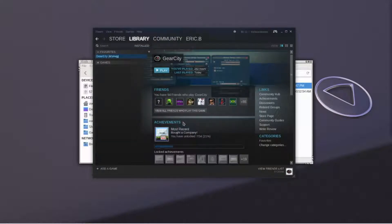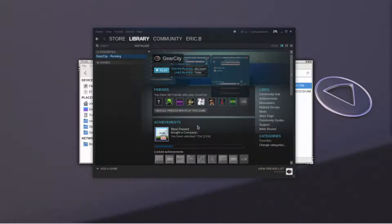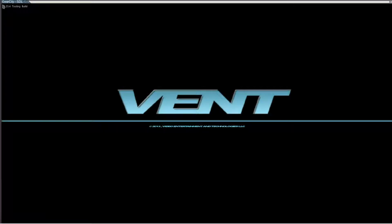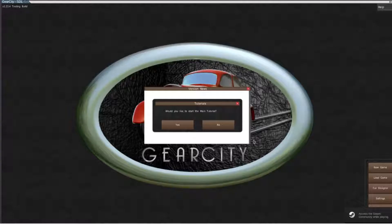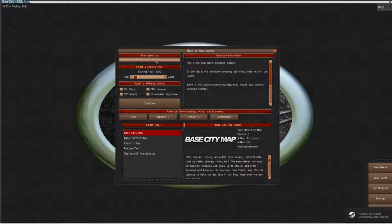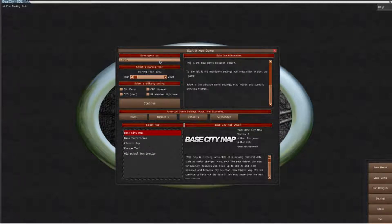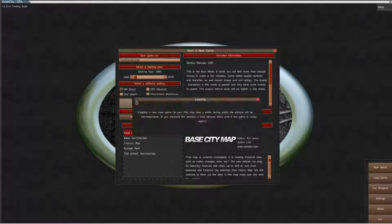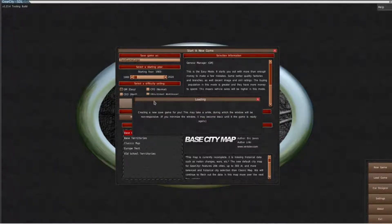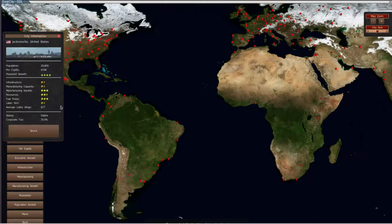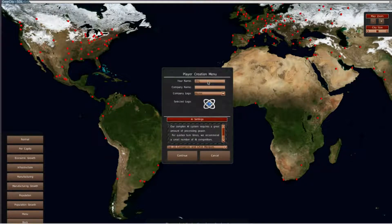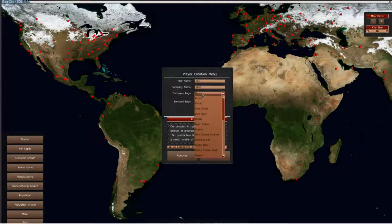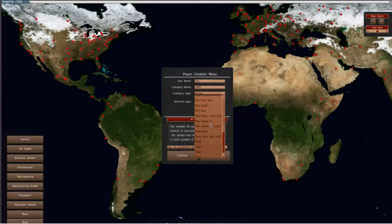Finally, we need to test the mod in the game. Open up Steam and start the game. Open up a new saved game and select your logo from the list.